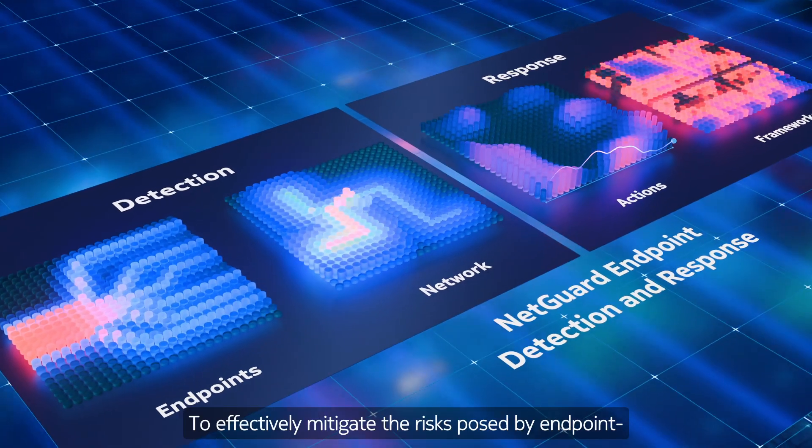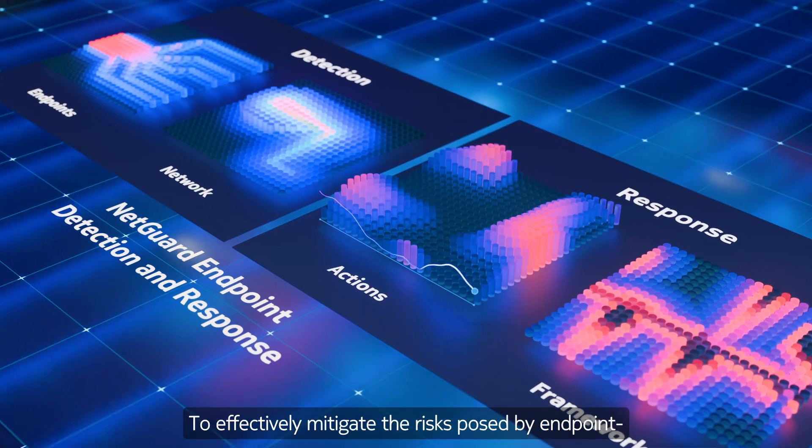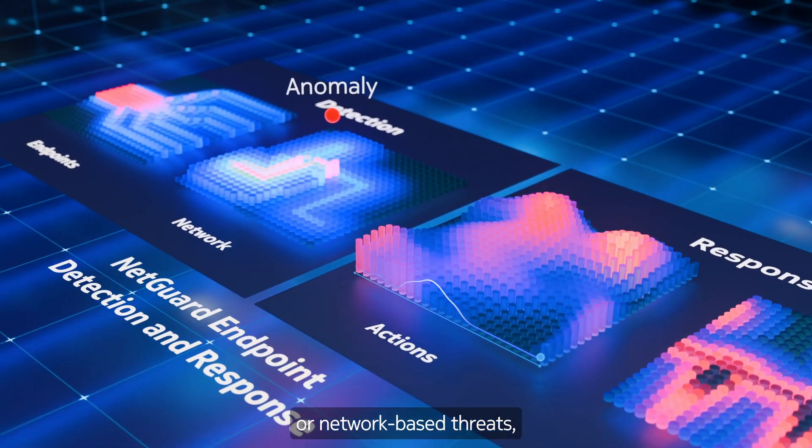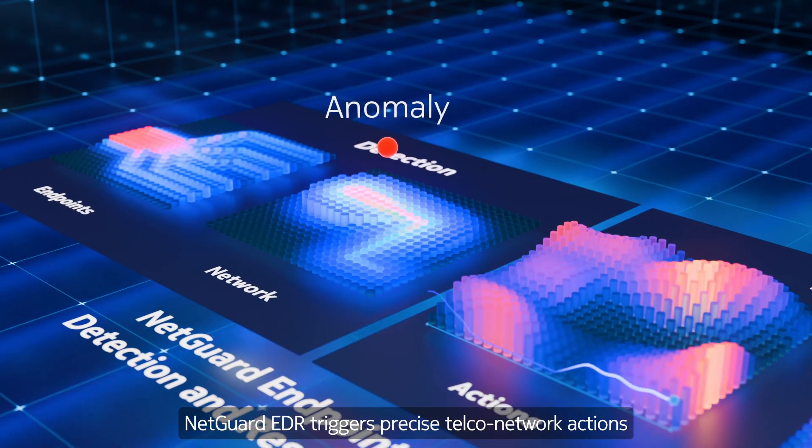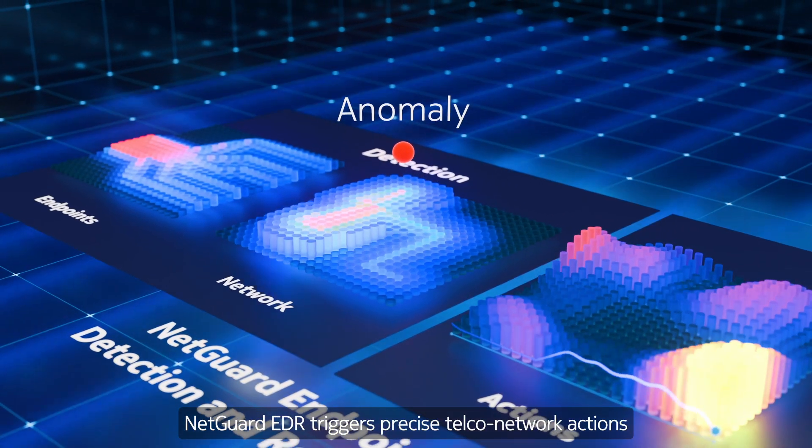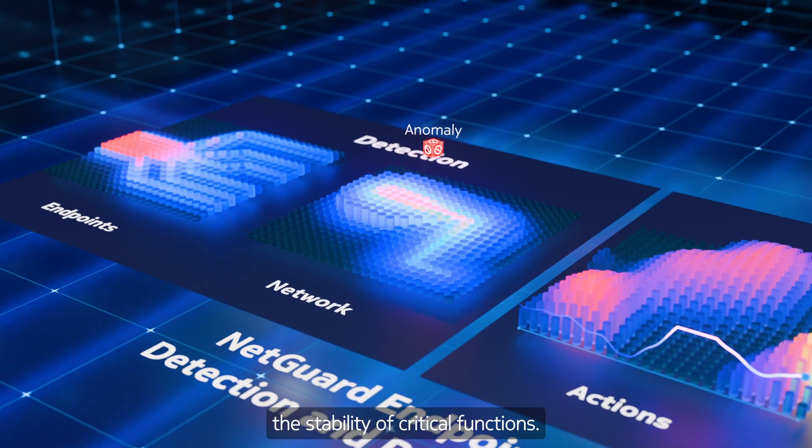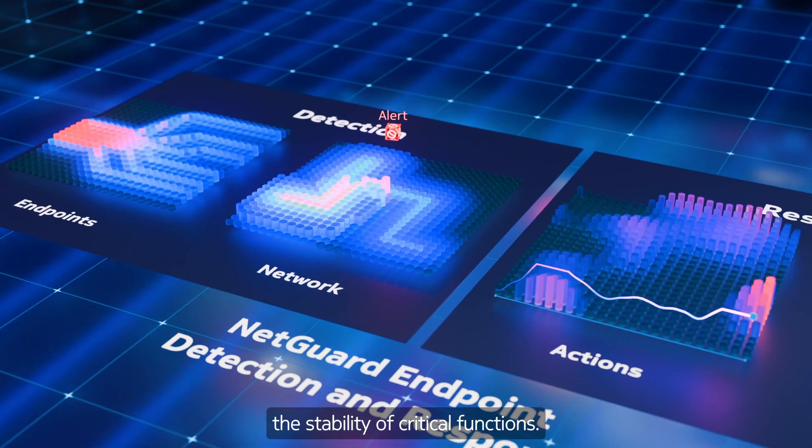To effectively mitigate the risks posed by endpoint or network-based threats, NetGuard EDR triggers precise telco network actions, all without compromising the stability of critical functions.